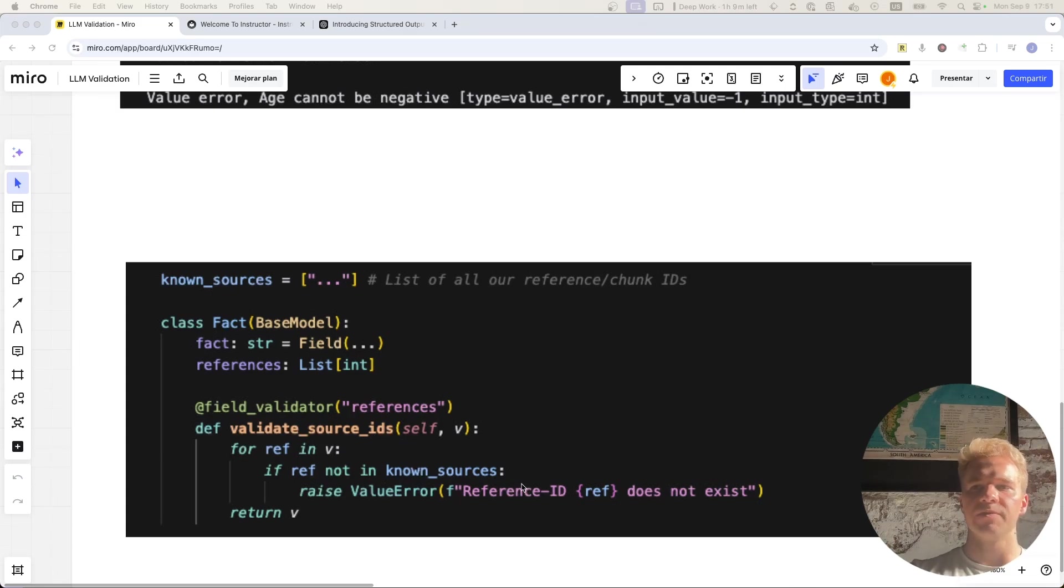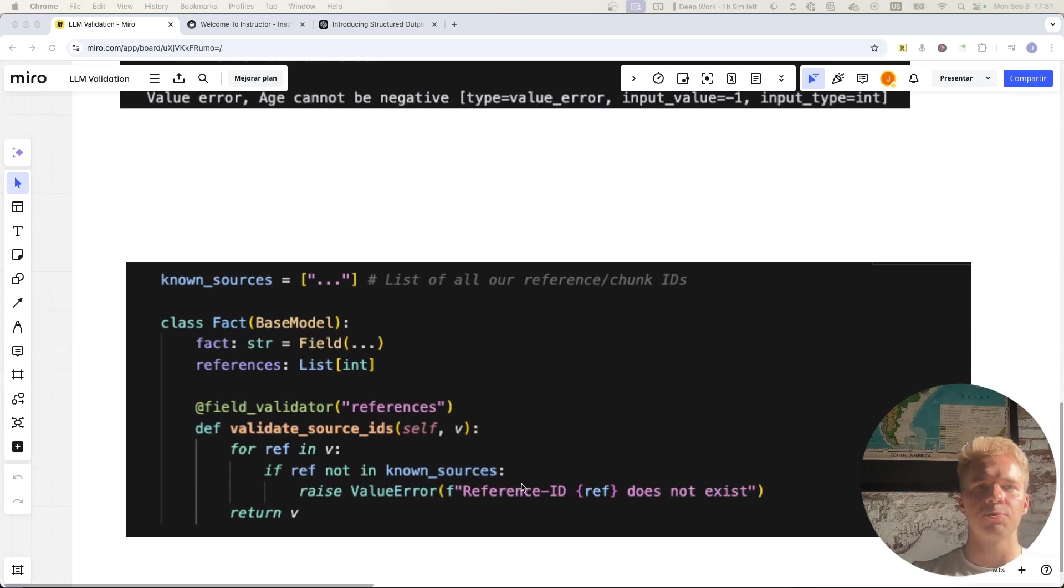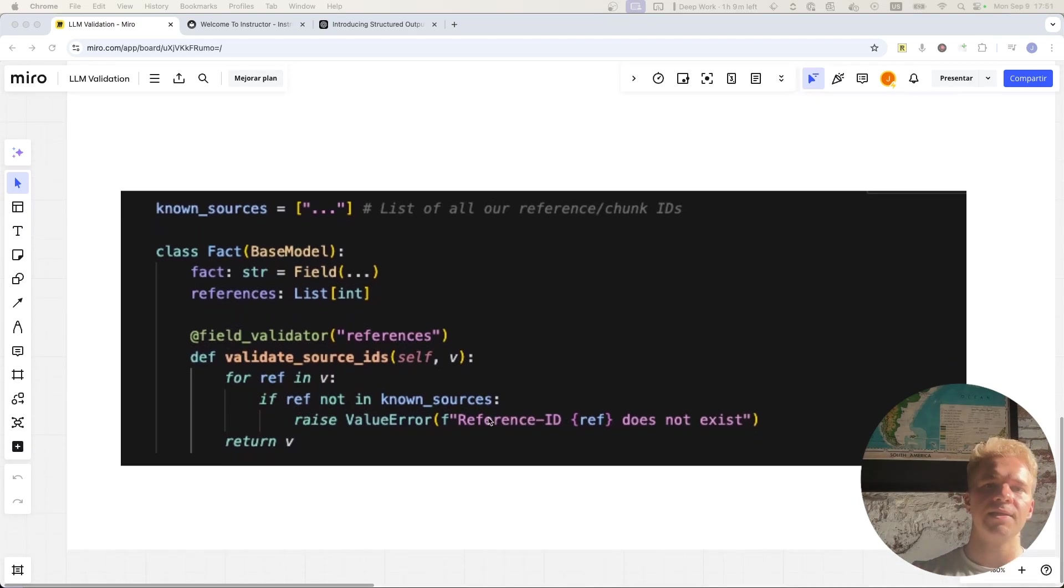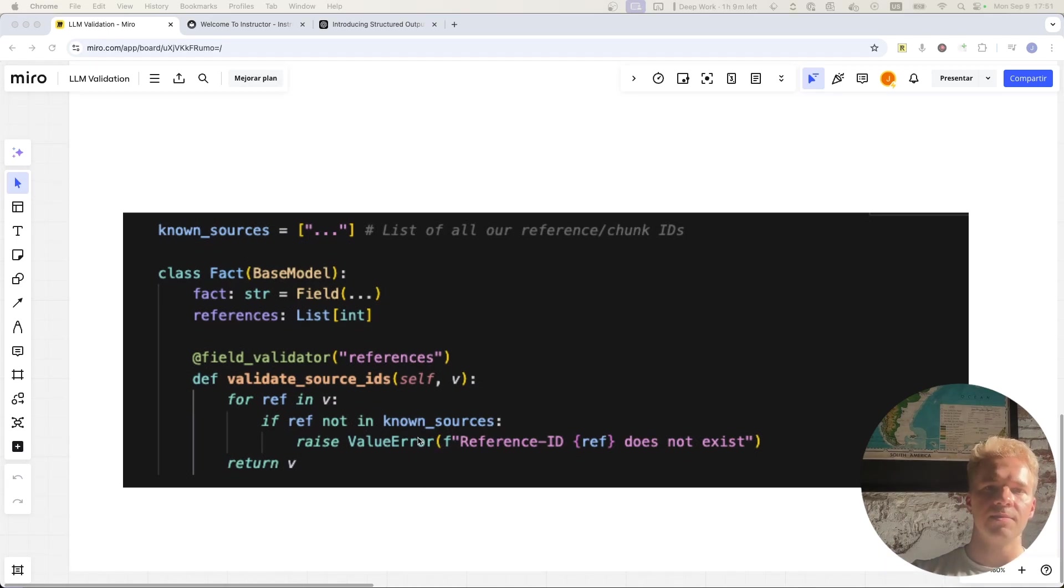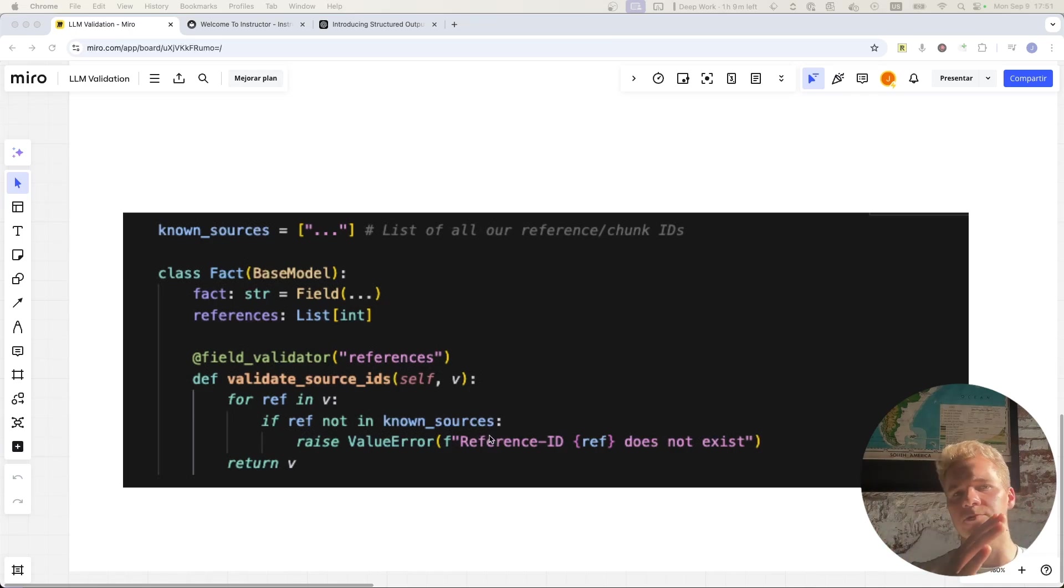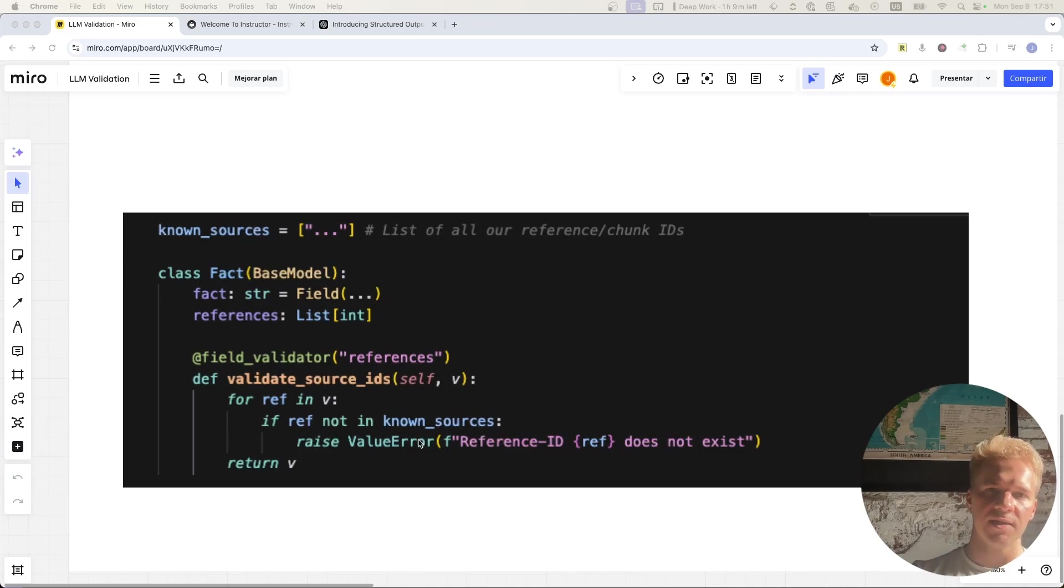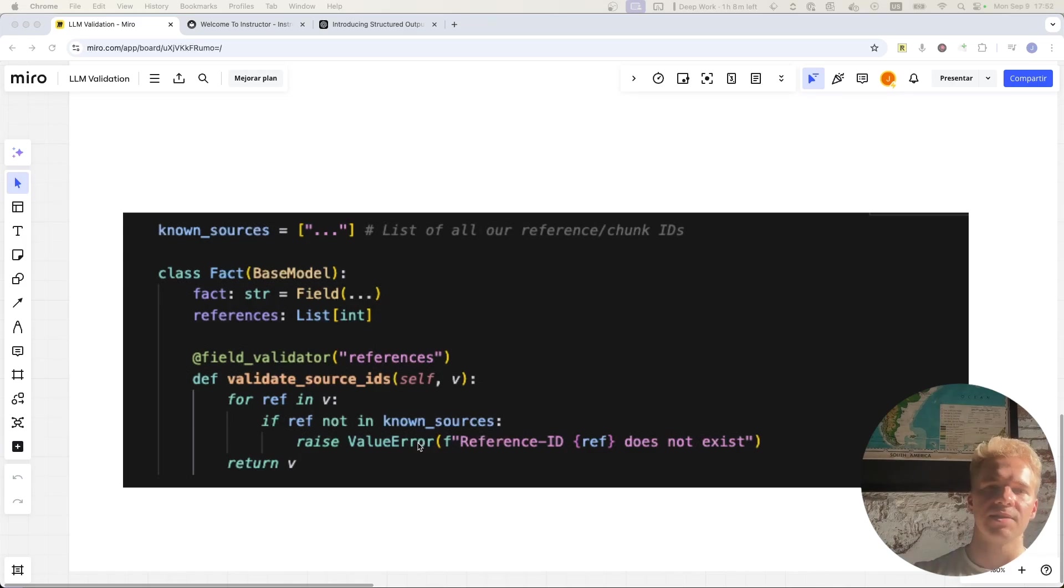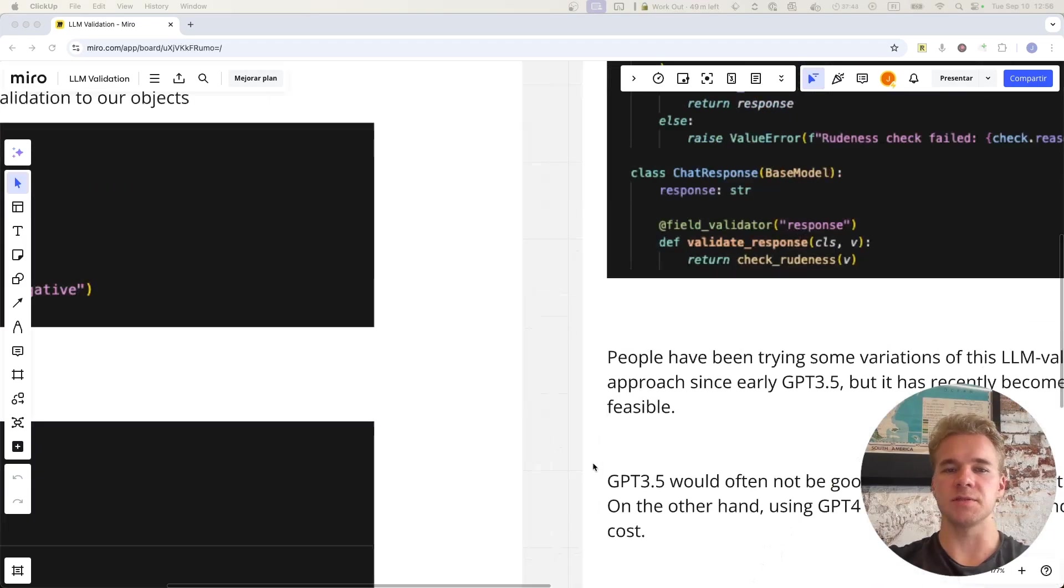And the way all of this becomes even more useful is that both Instructor and the OpenAI Structured Outputs parameter allow us to retry these language model calls so that if any of these validations doesn't pass, then the language model is going to try again, and it's also going to try again with the previous error. So it knows why the previous response failed, for example, with a reference ID that doesn't exist. It's going to get that error message in the second attempt, and that's going to give it a better chance at not making that same mistake again.